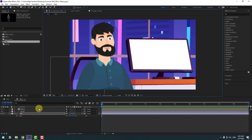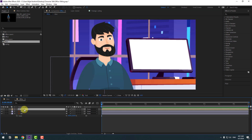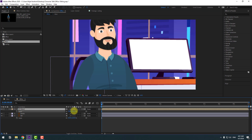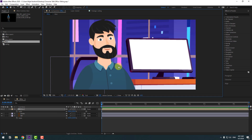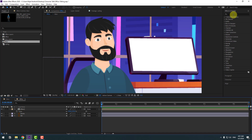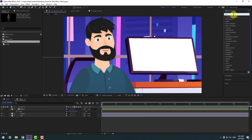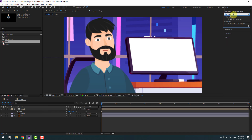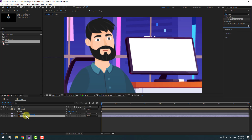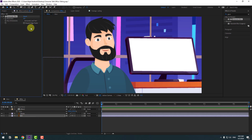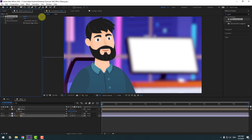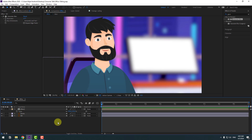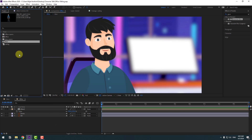Select the character, press S to scale more, and move it down. Now go to Effects & Presets, search for Gaussian Blur, and apply it to the background. Change the blurriness as needed.